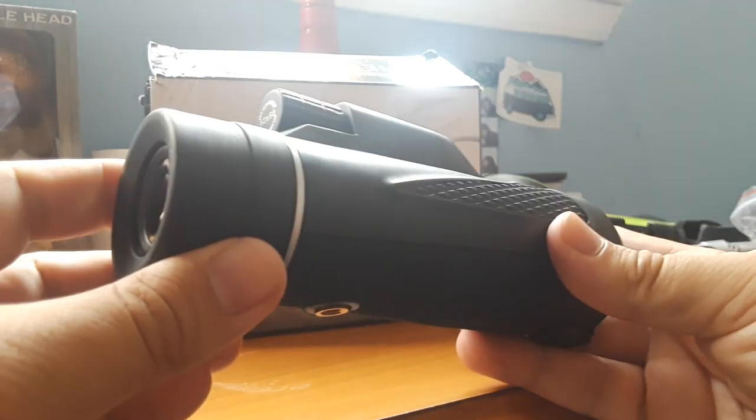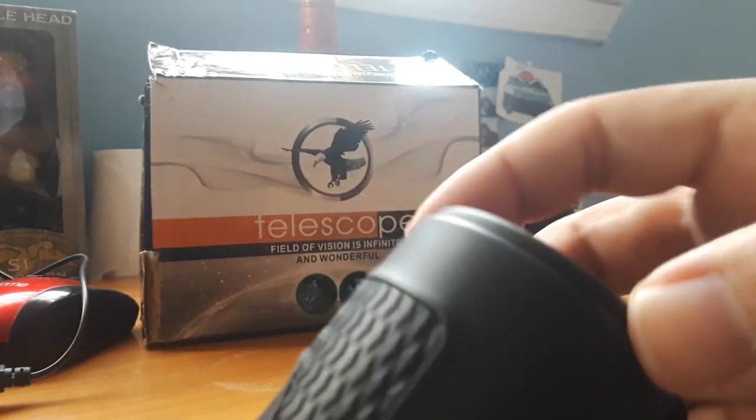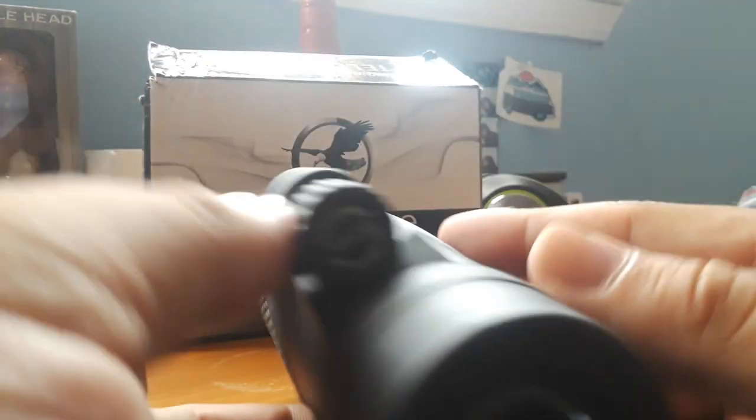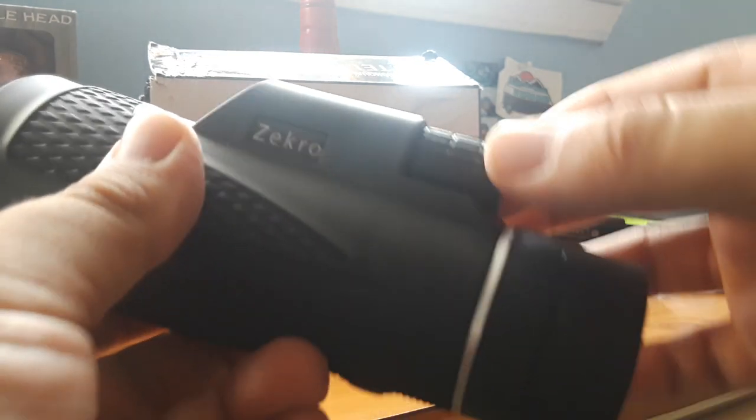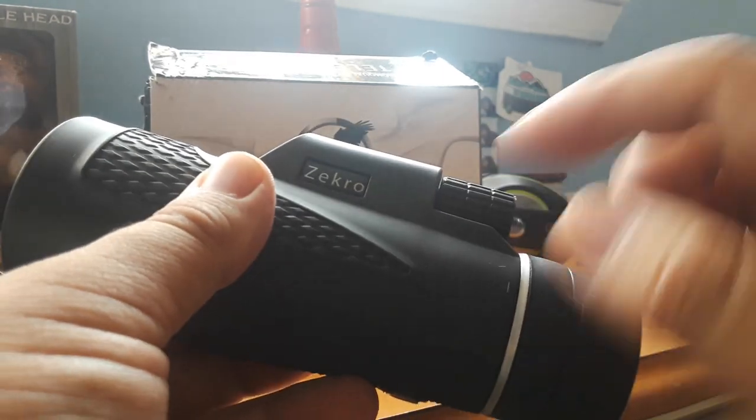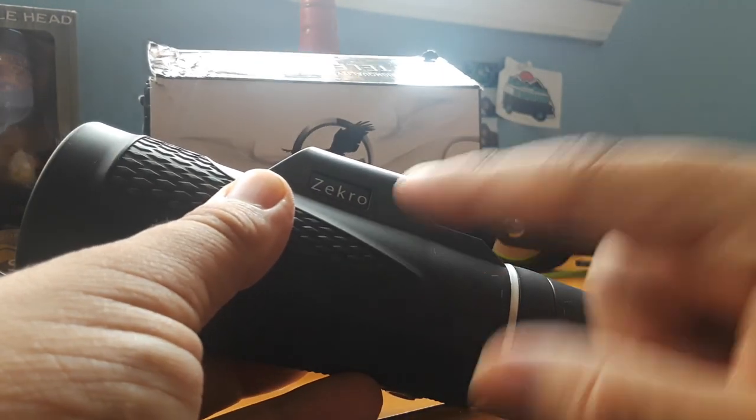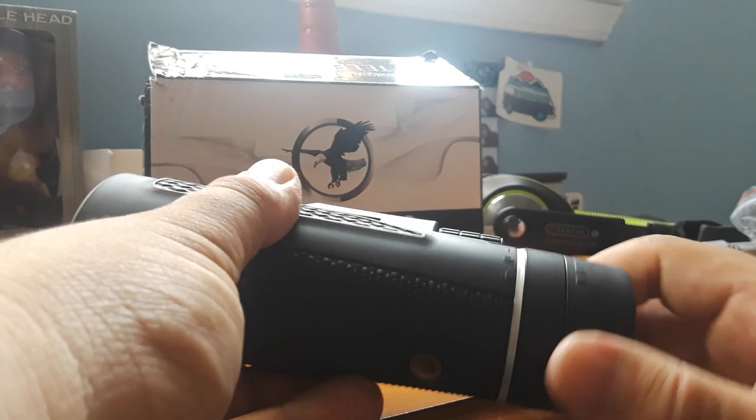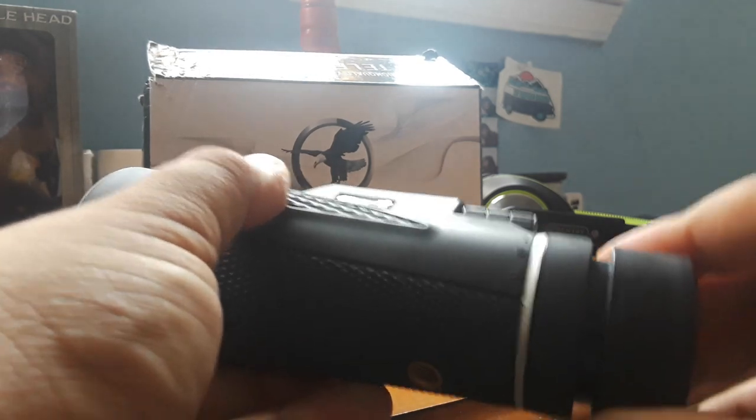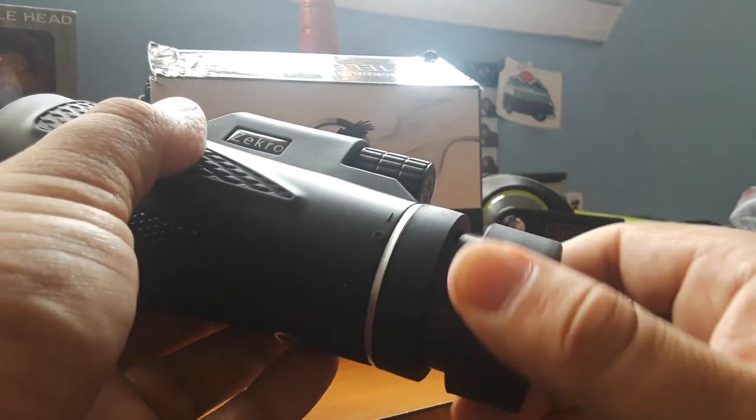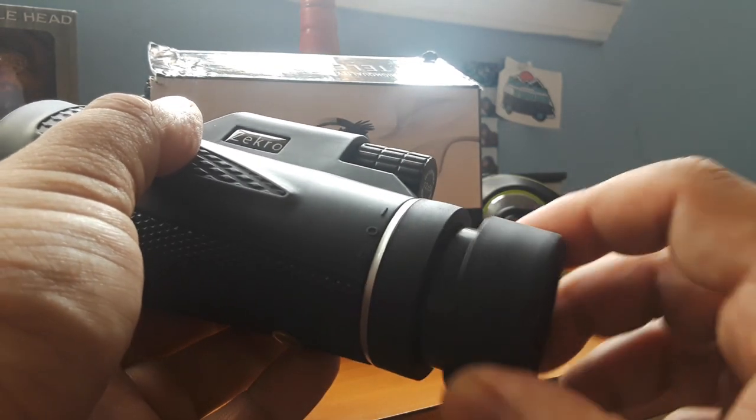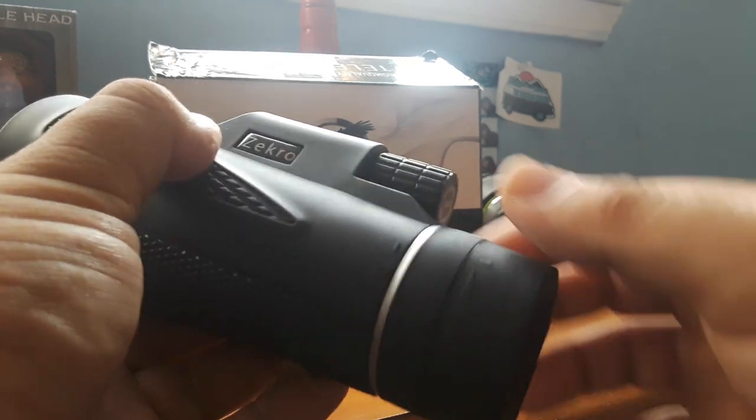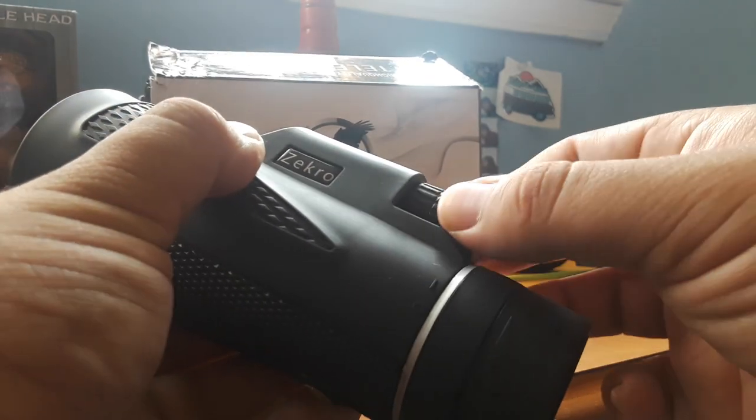Okay, so it comes with this cap. Obviously take it off, you can see through it. And then this is where you can make adjustments here, as well as here.